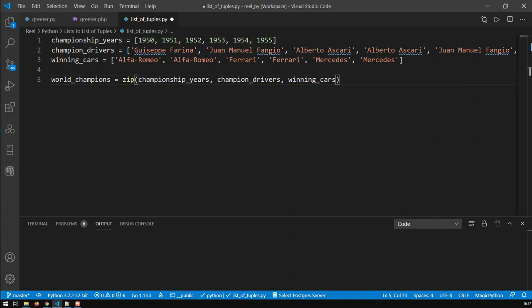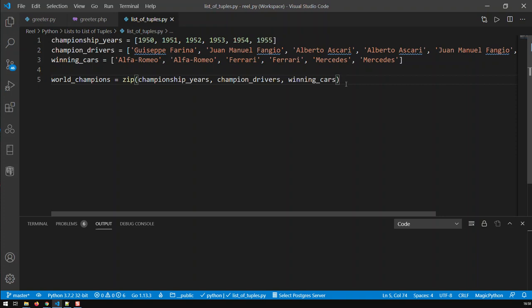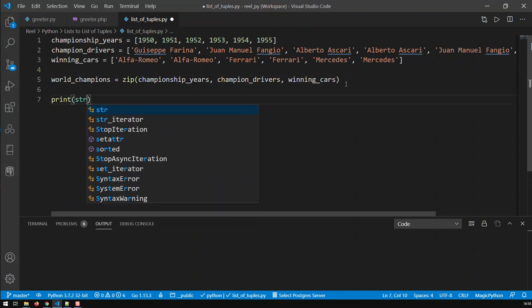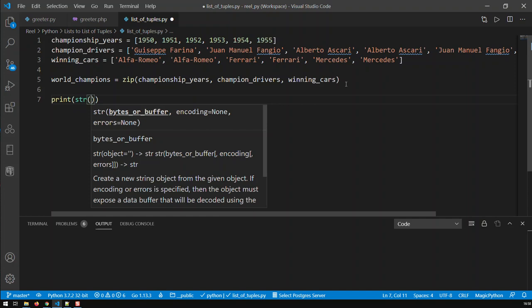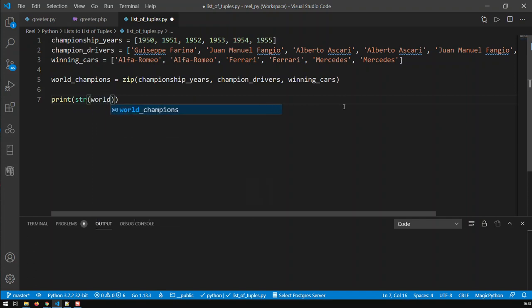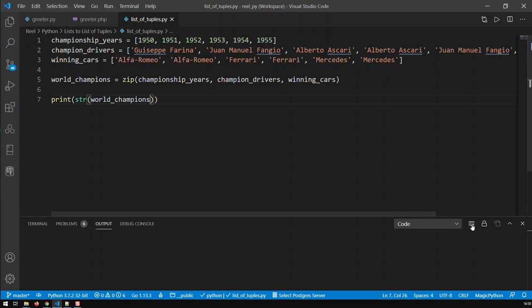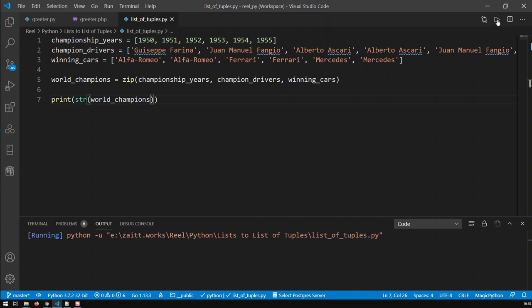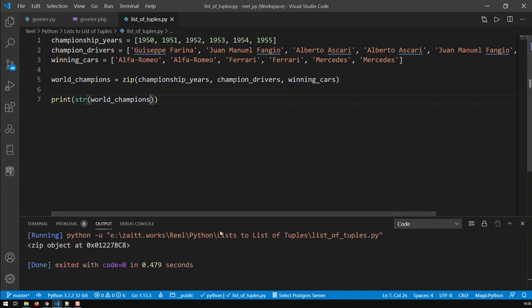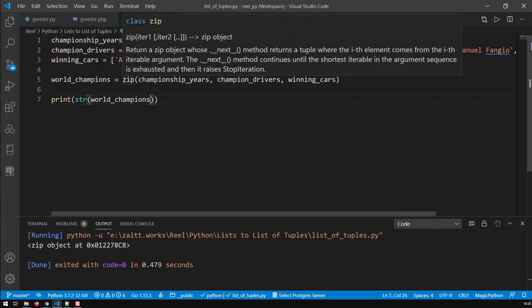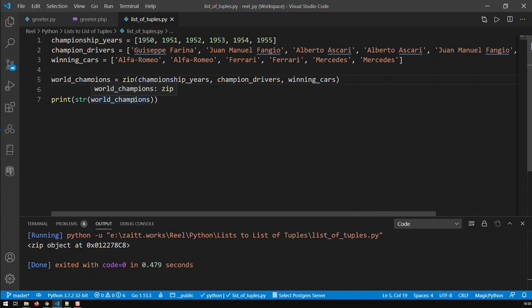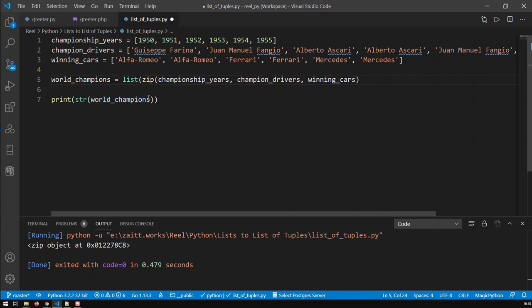So what we have now created is basically a zip object merging all these three lists together. Now, what I'm getting here, I've just created an object, a zip object. And if I print, I'm just going to get a pointer to that object. But it's not much use to me in this case. I've just created an object.